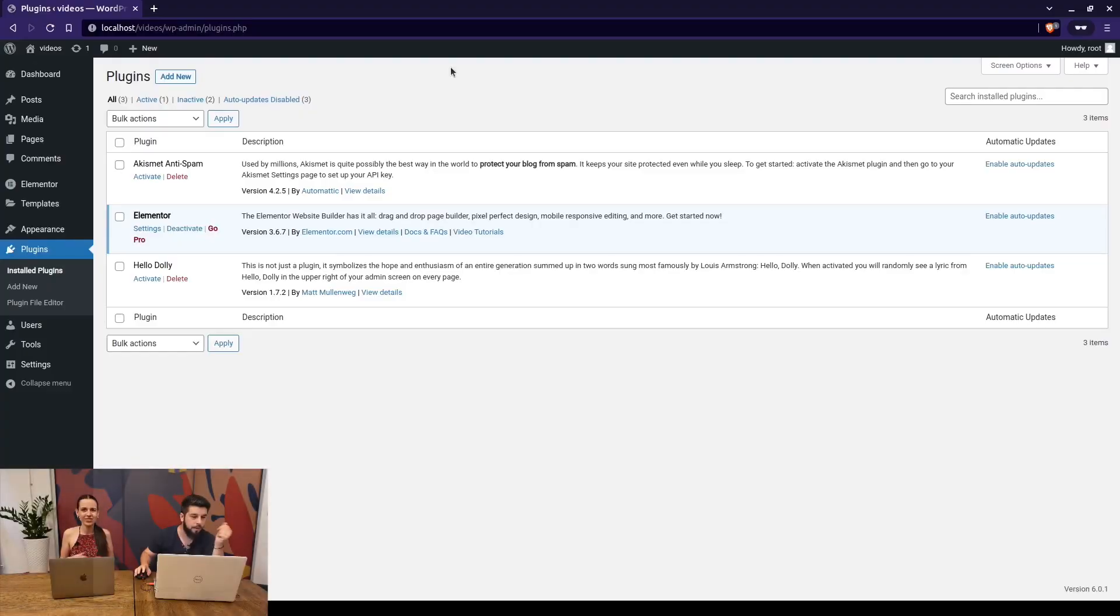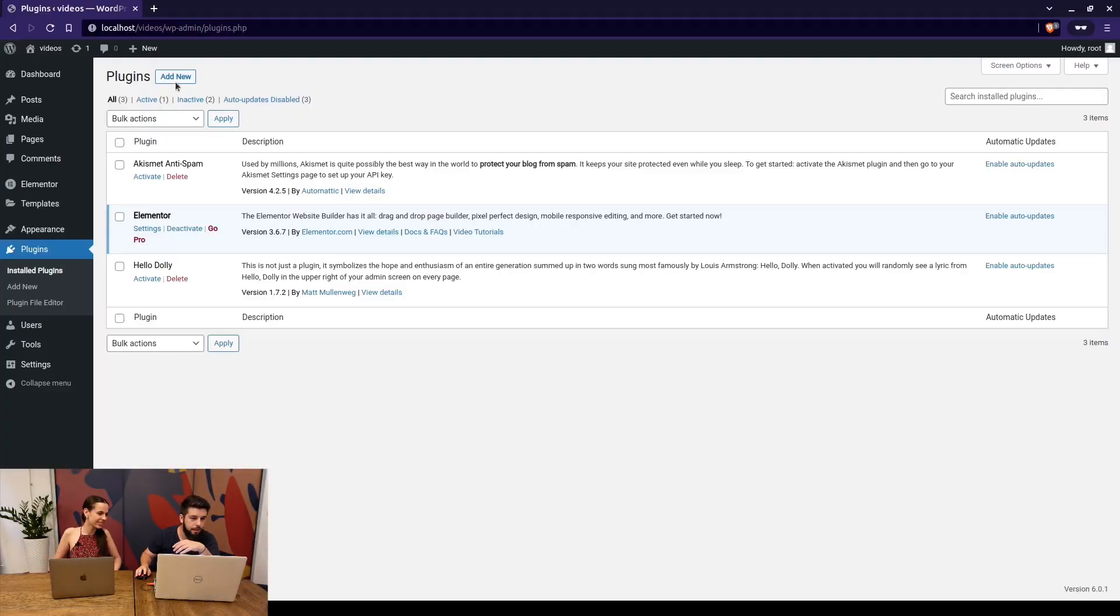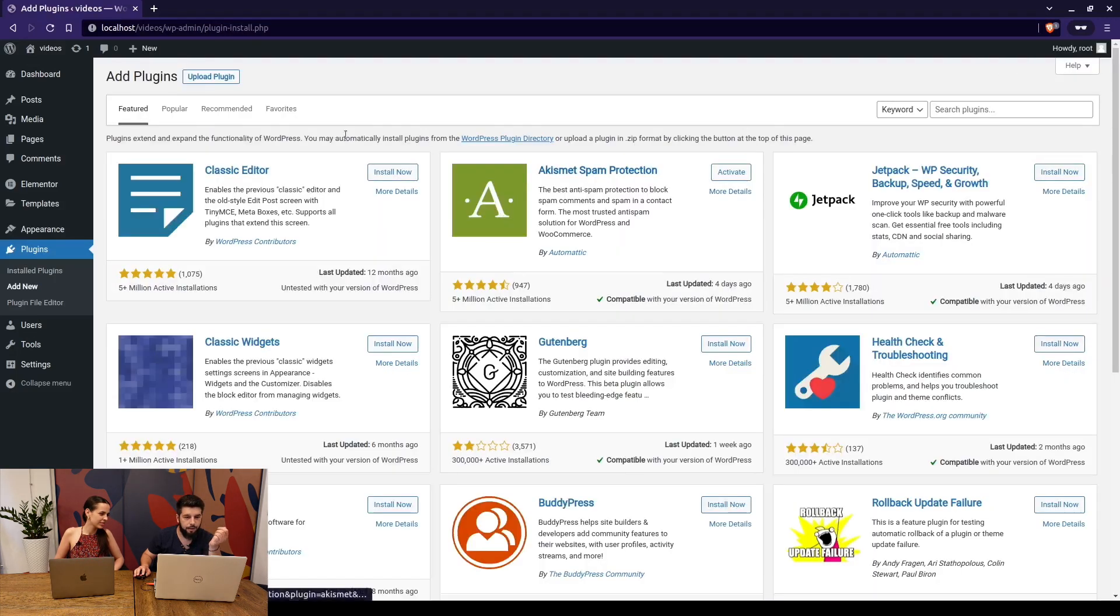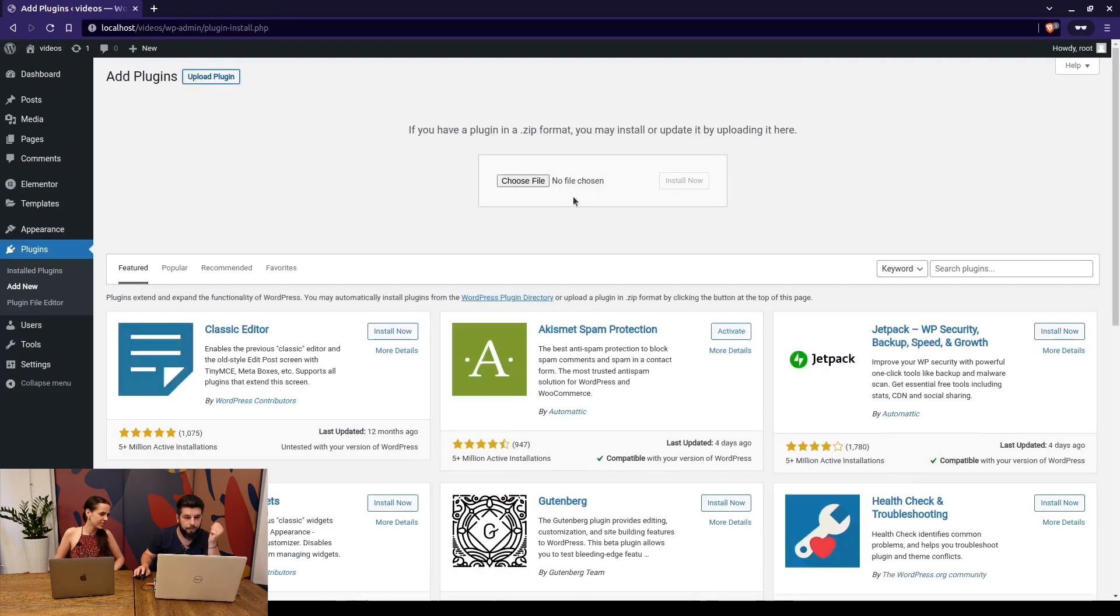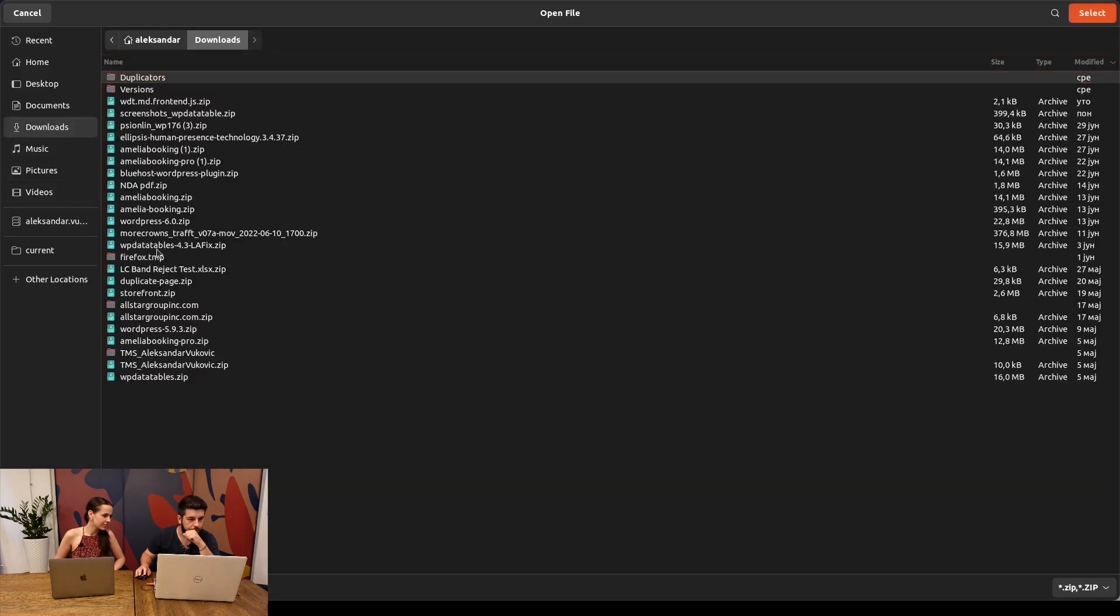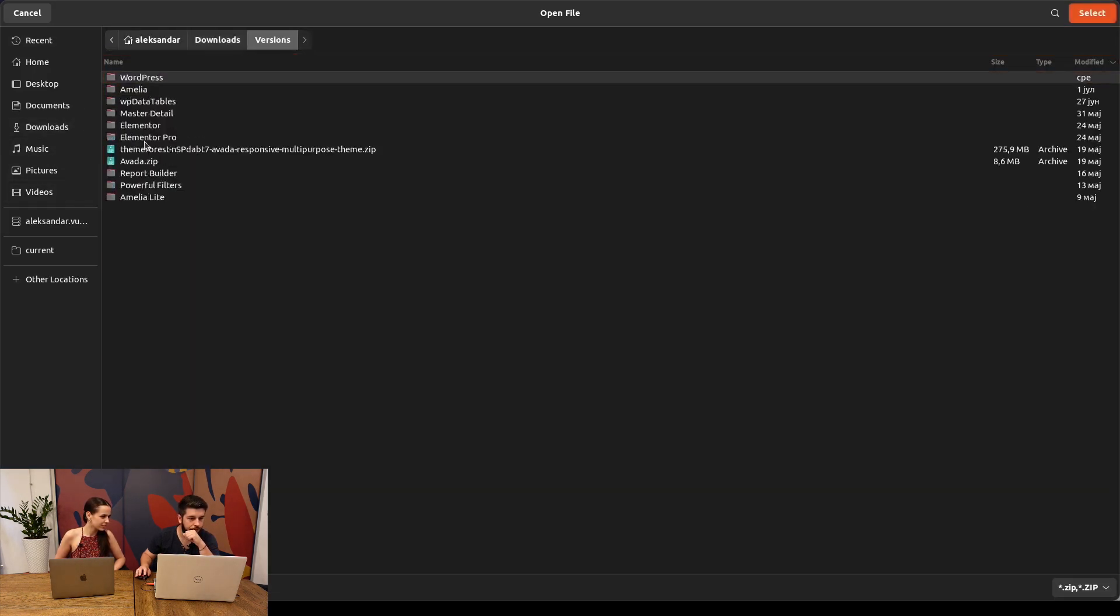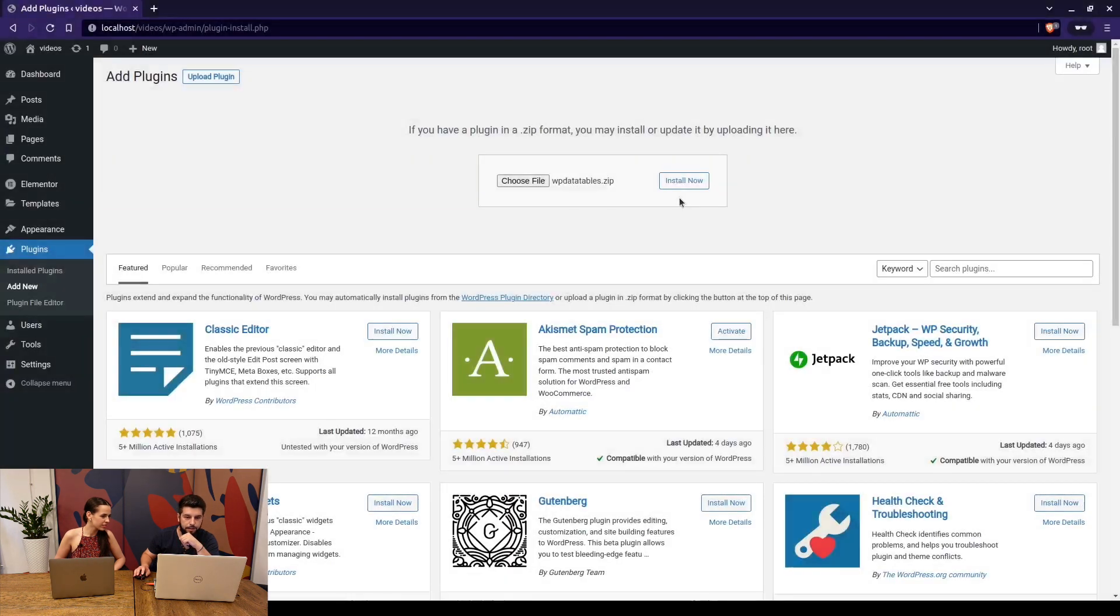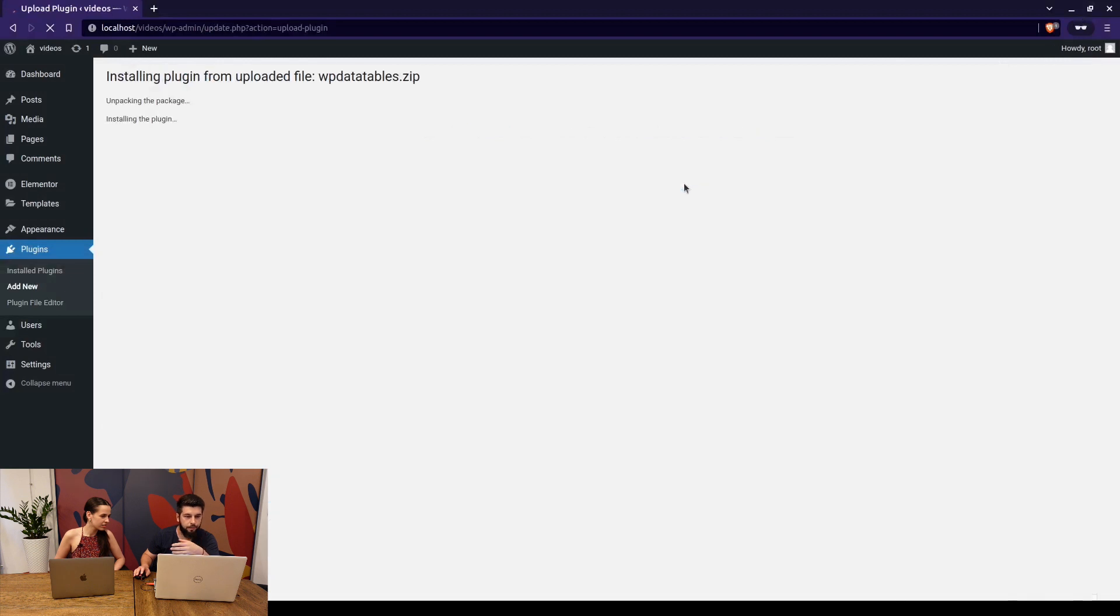Assuming you downloaded the plugin from our store you simply go to add new, select the plugin and upload it by clicking here. For example I downloaded it under versions, WPDatatables the latest is 4.4, select and click install now. It's unpacking, it's installing and it's done.